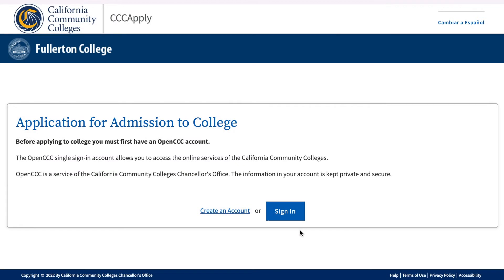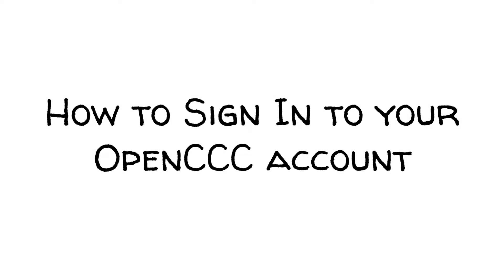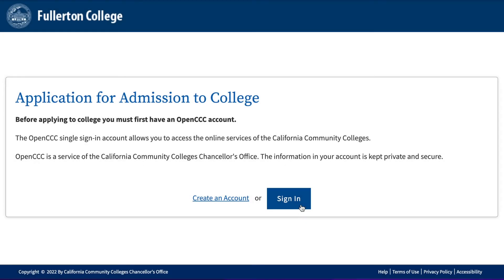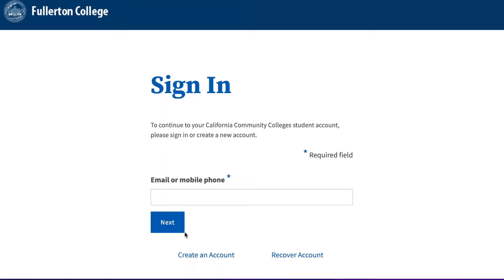If you've applied to other community colleges, took a dual enrollment class at your high school, or took a class at the FC campus, you may already have an account and can skip this step and sign in using the username and password you created. If you have never applied to a California Community College, click on Create an Account. For those of you who have an OpenCCC account, this is how you will sign in. To sign in, use your email or phone number and password. If you forgot your login information, click Recover Account.